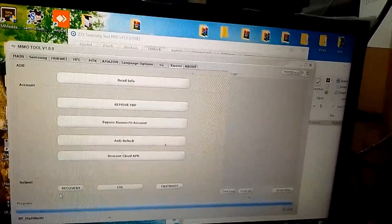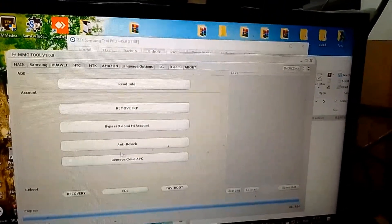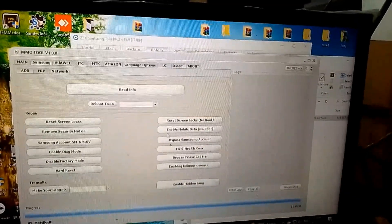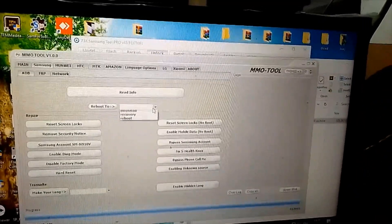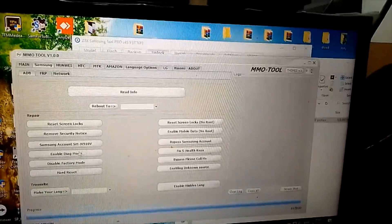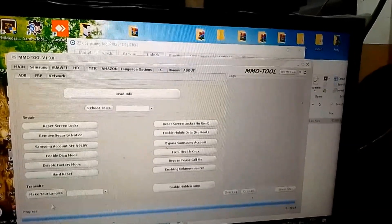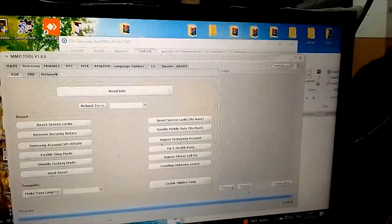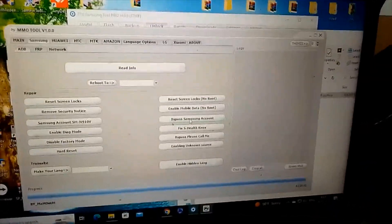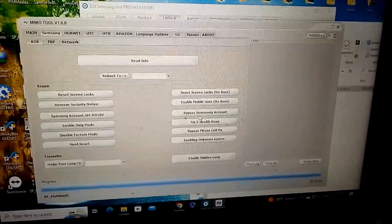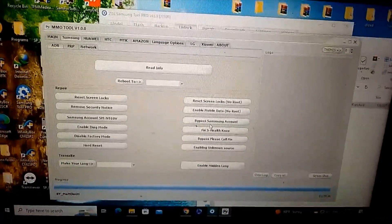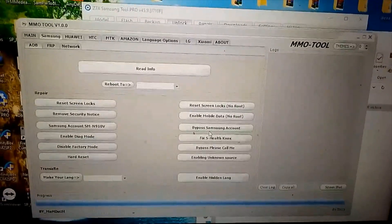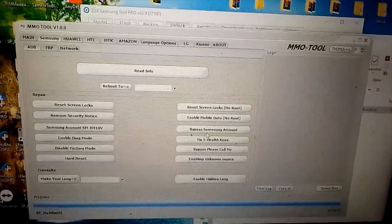Link in description below. All smartphones work with these tools for FRP Gmail Google account removal.